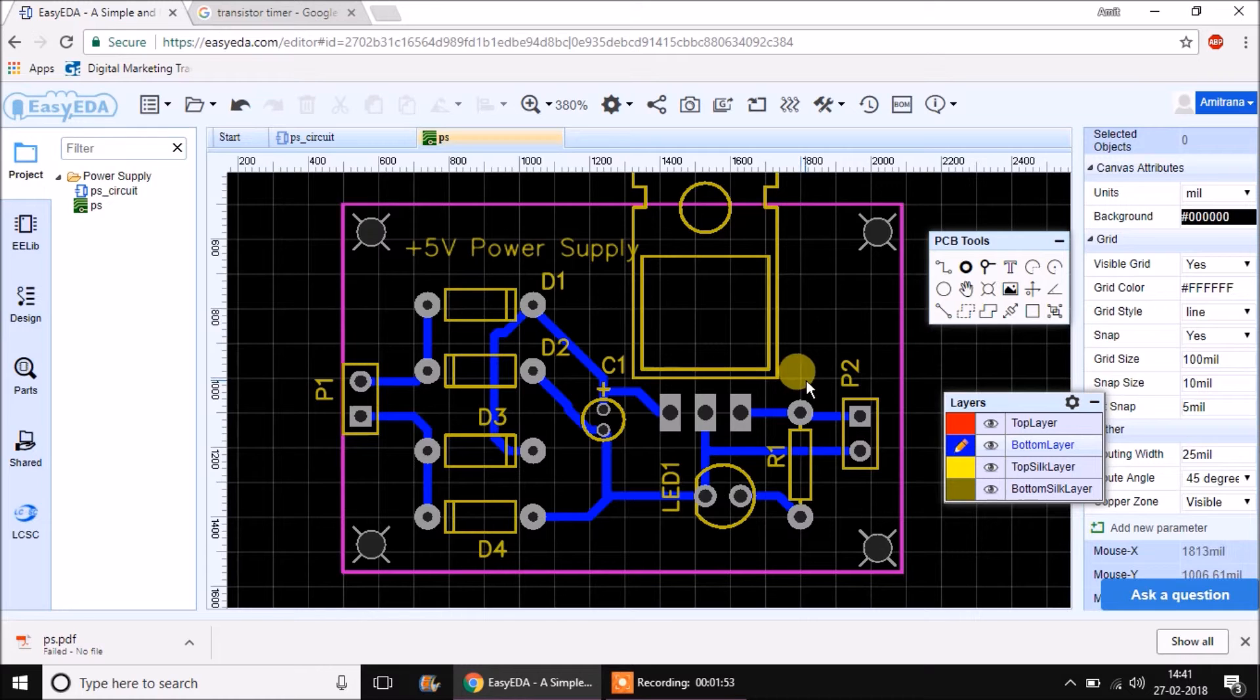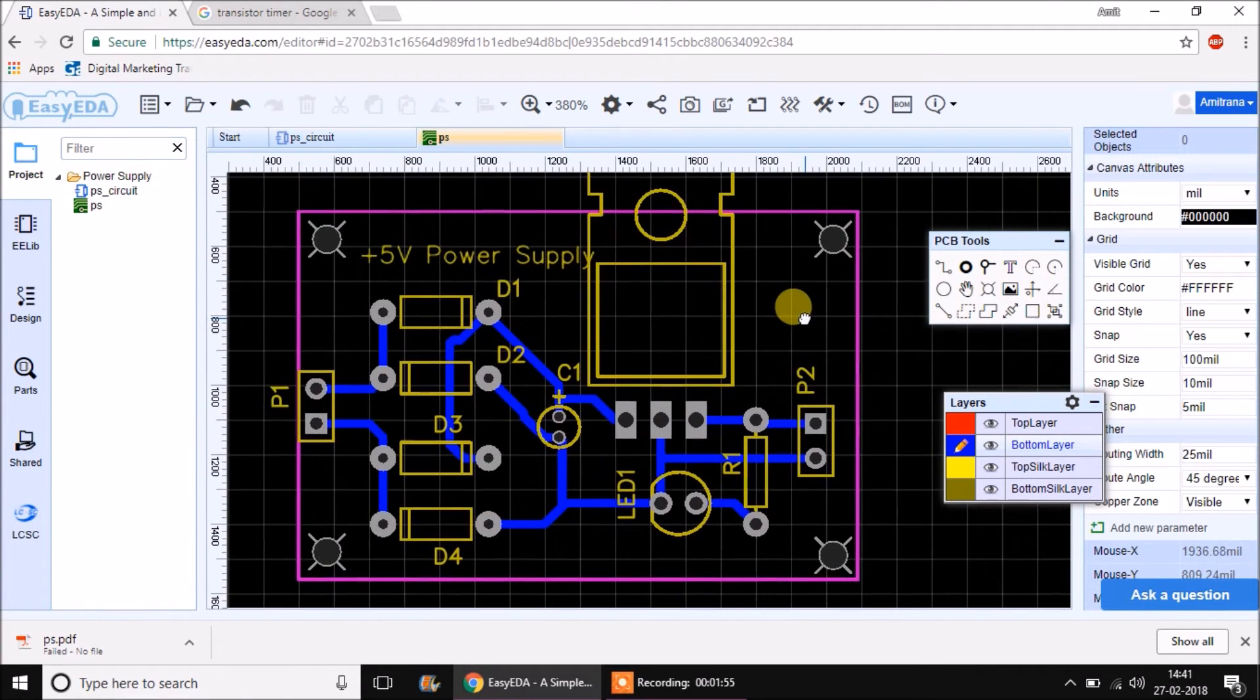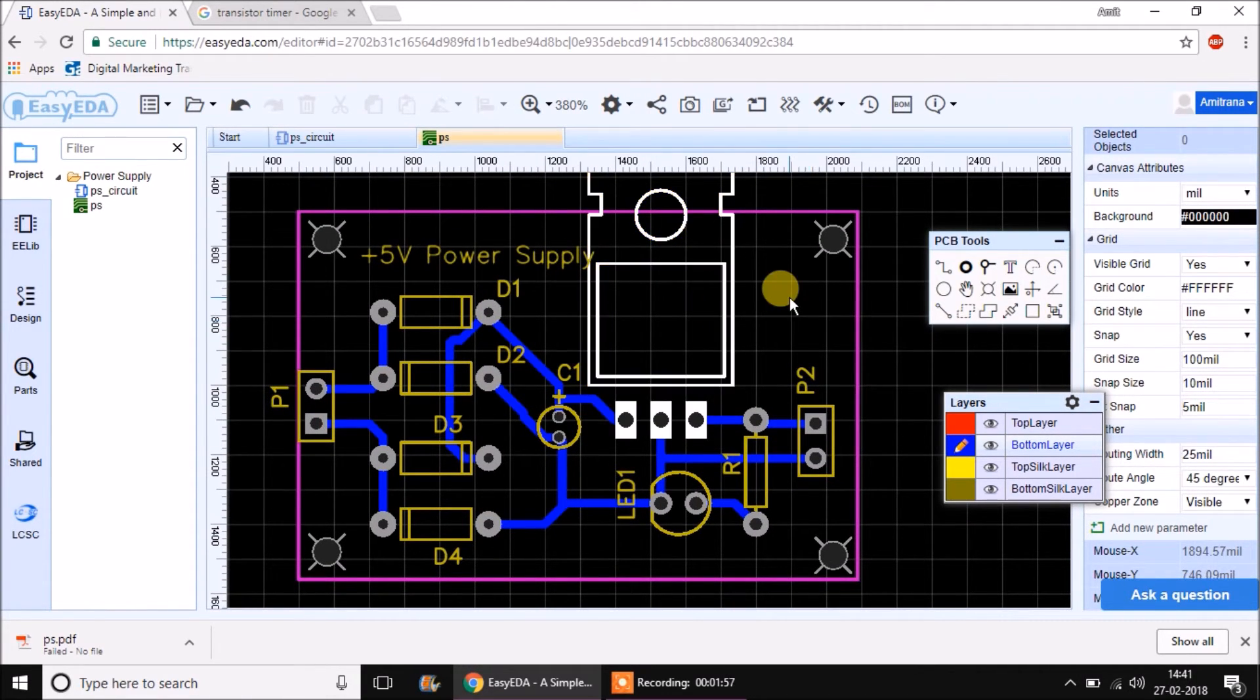That's how you export a PDF file of your design for handmade PCB making. Hope you enjoyed this session. Thank you.